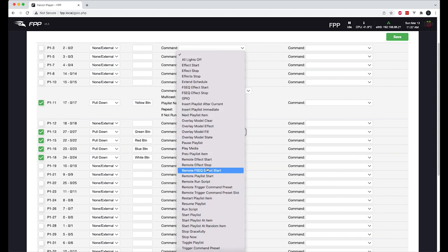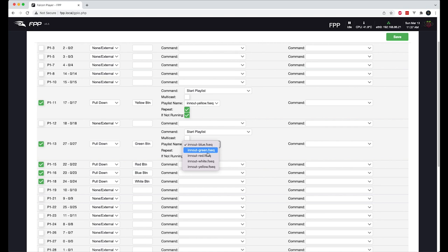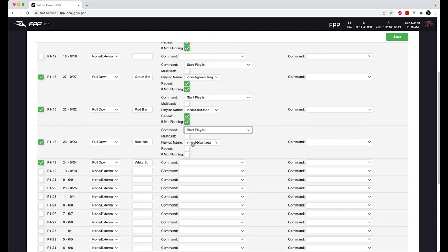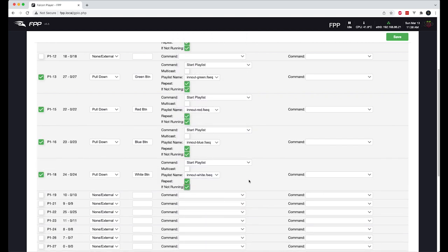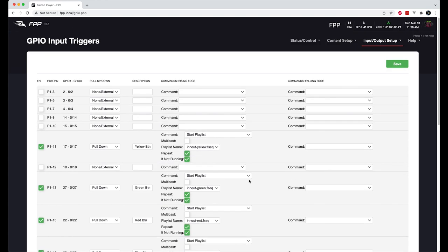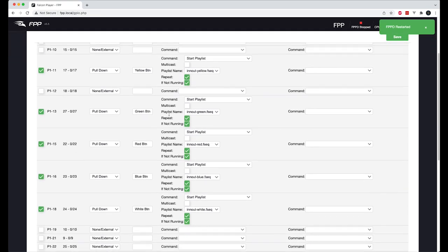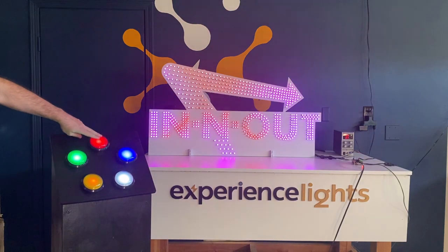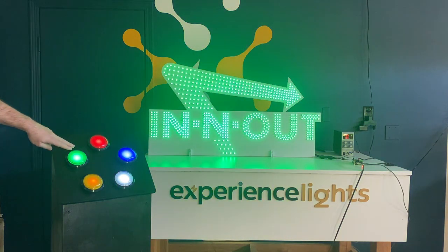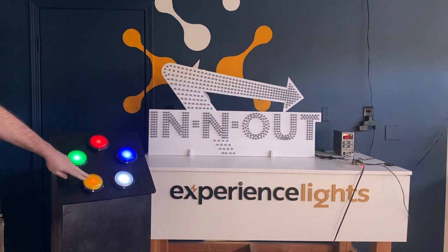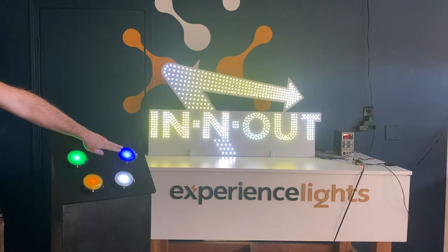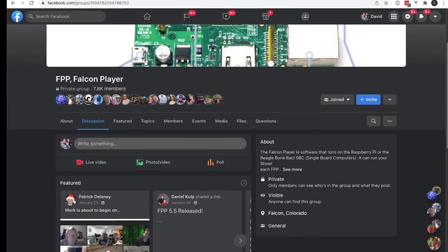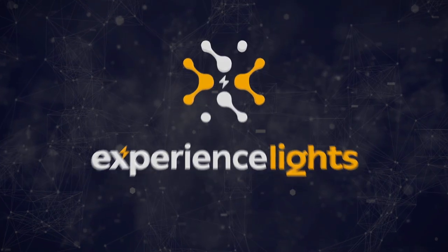Alright, so we're going to do the rest now and map the appropriate sequence to each of the colors. Alright, that seems to be correct. So we'll hit save, restart FPPD. And that's it. The configuration of FPP is very simple, very straightforward. And as you can see, as we press each of the corresponding buttons, it starts the appropriate FSEQ file. If you do have questions about FPP, make sure and post them to the Facebook group, the Falcon Pie Player Facebook support group. And there's lots of people on there that can help you out. We'll see you next time.